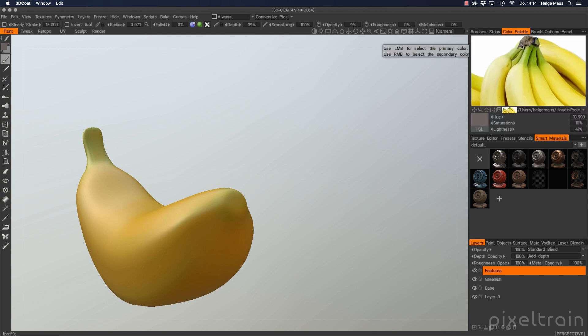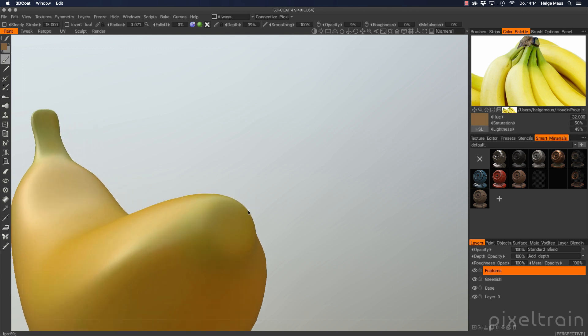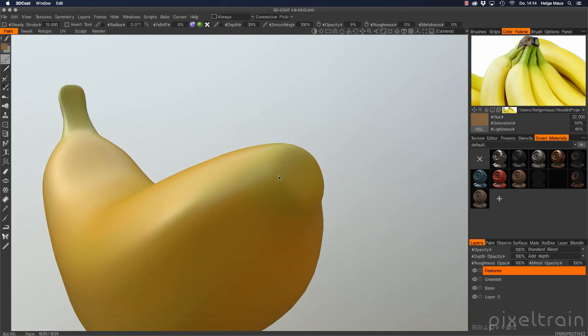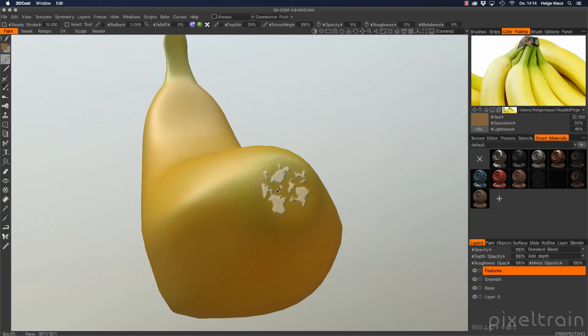Grab here a brownish color, something which I like. And we can change the saturation a little bit and the lightness. Maybe something like that. Now, make sure that everything is set.